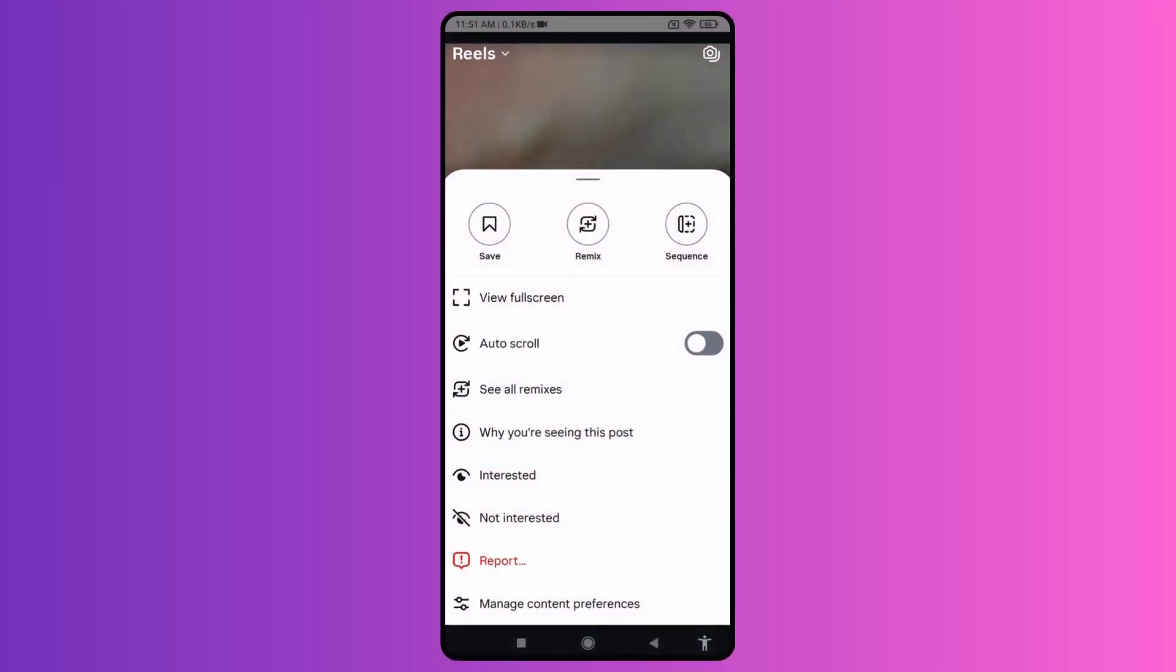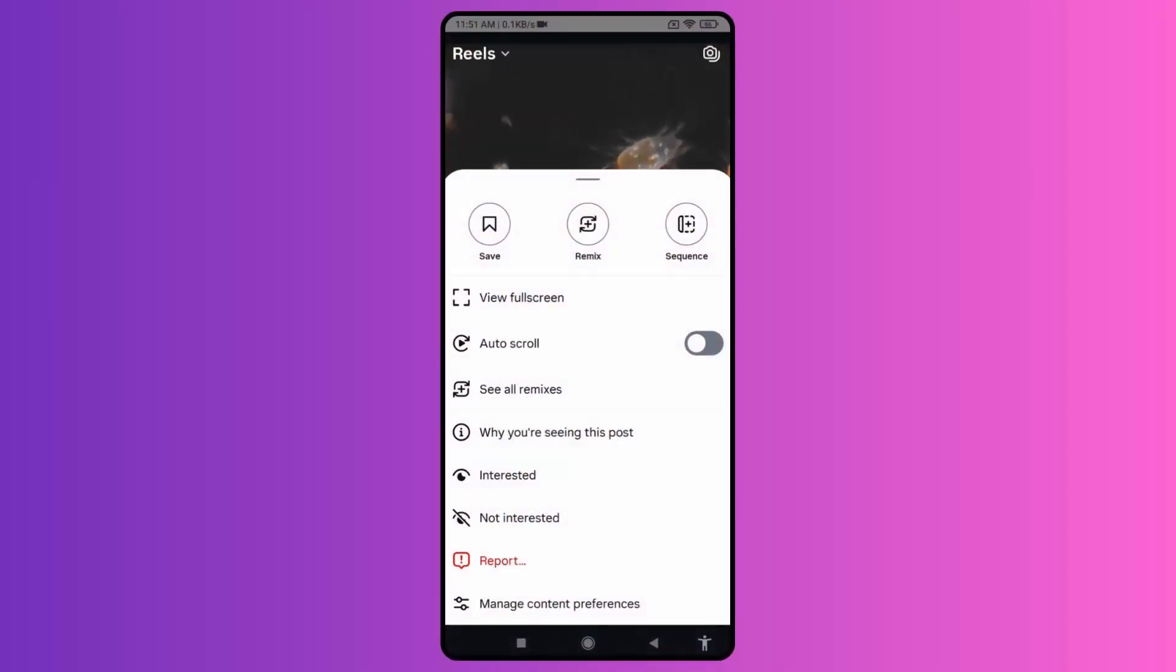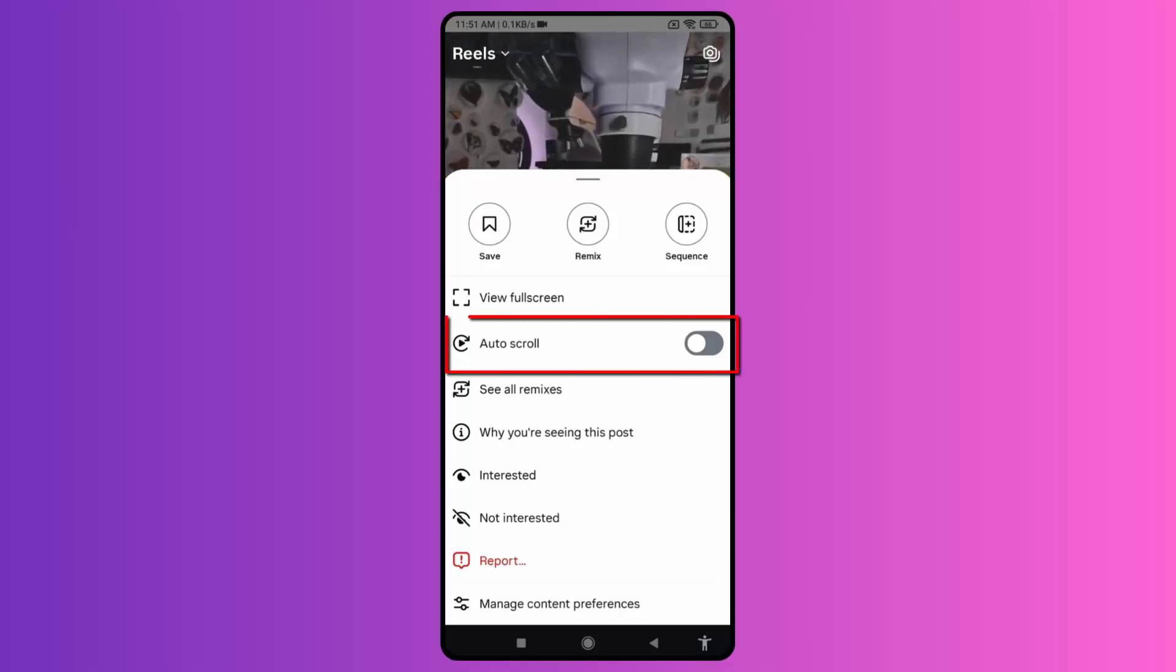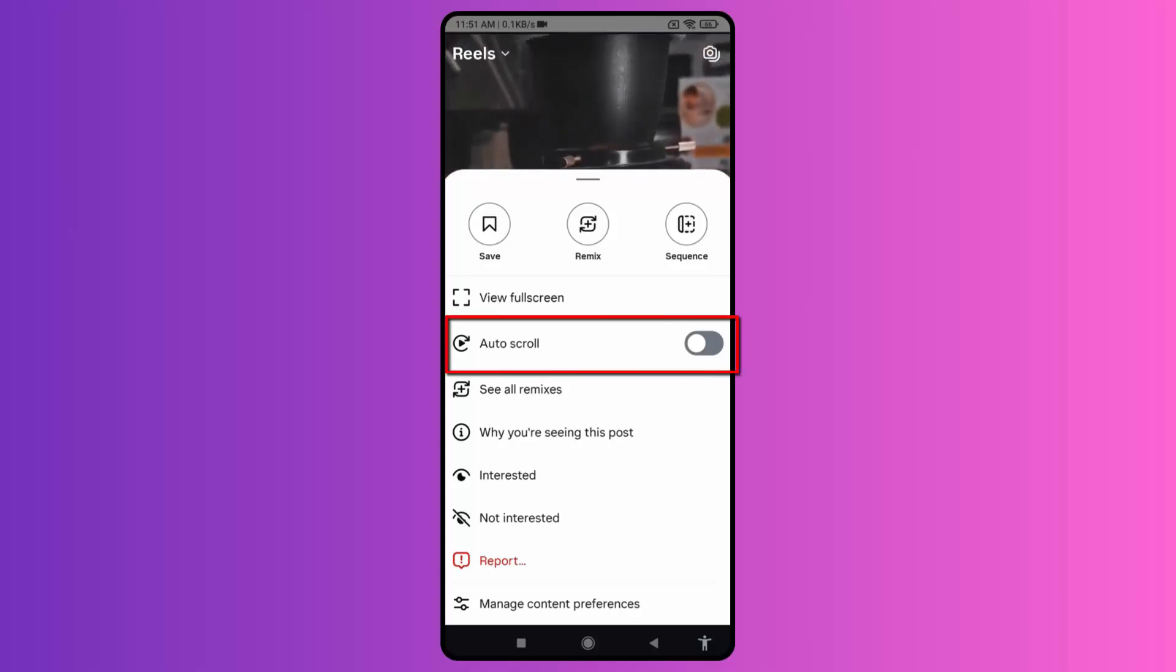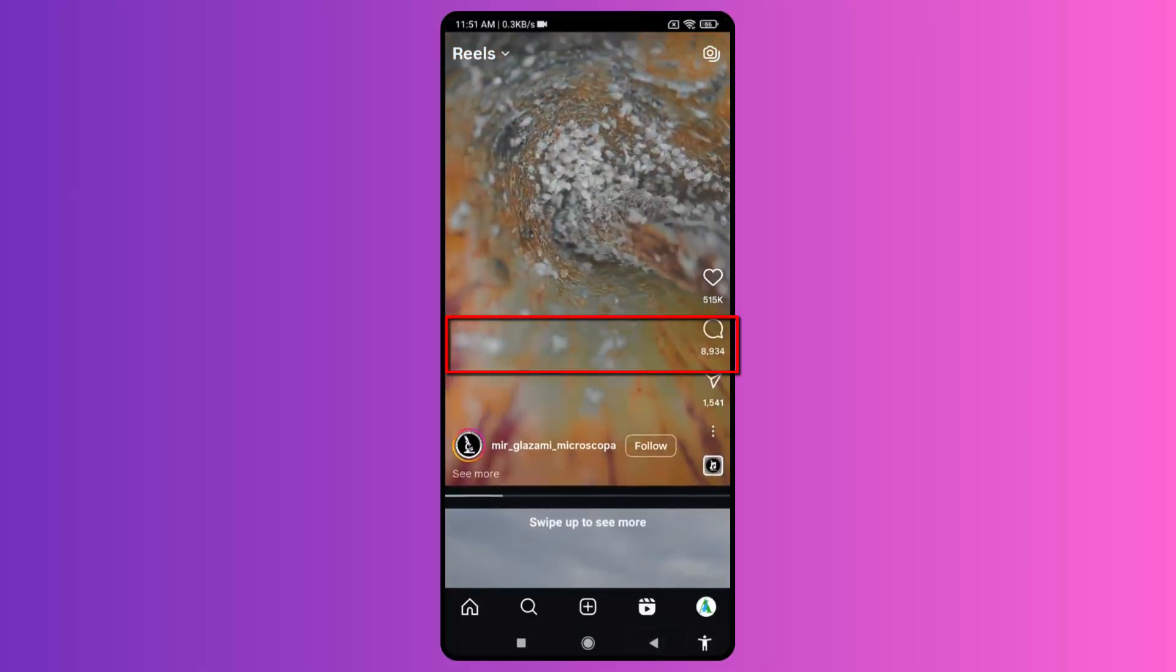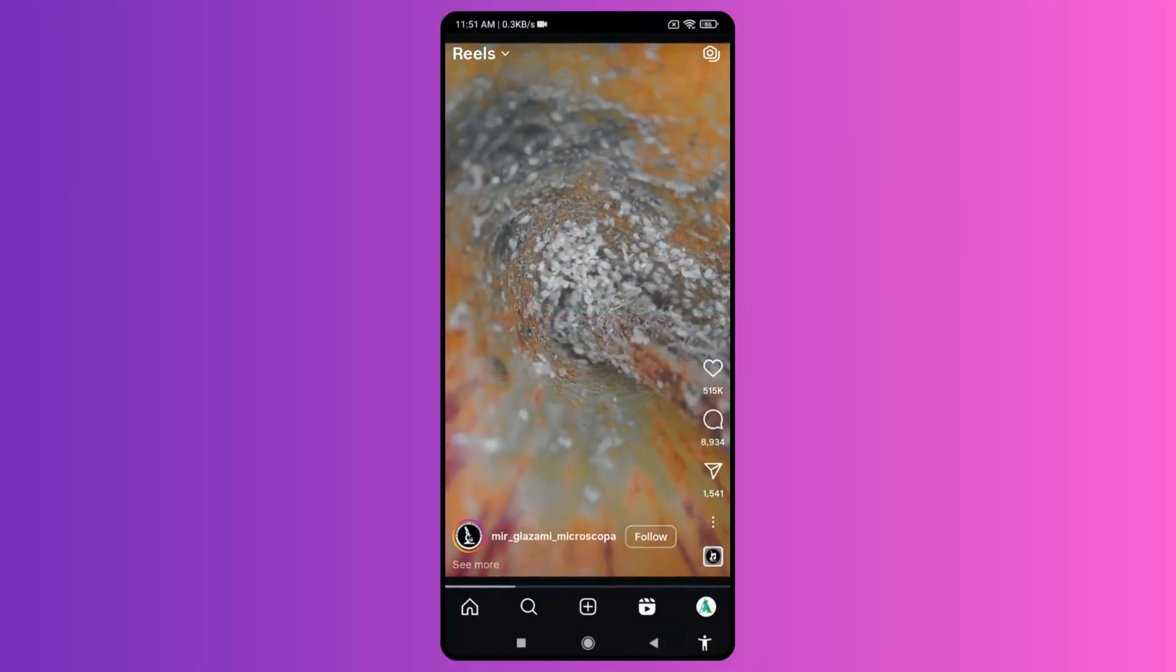Hello friends, welcome back to my channel. Today in this video, we will talk about Instagram's new feature that has been rolling out. It's called the auto scroll feature.